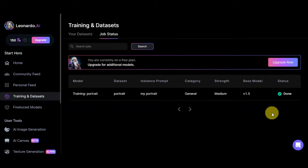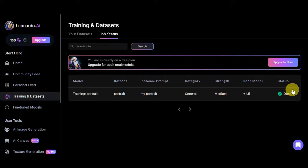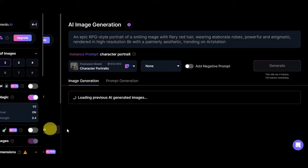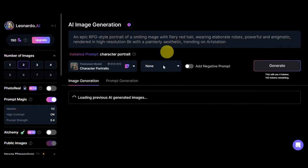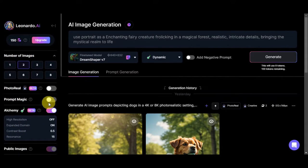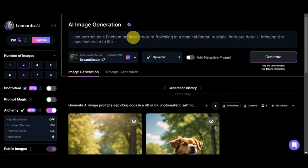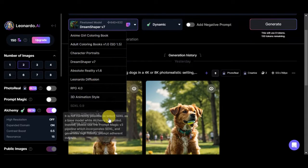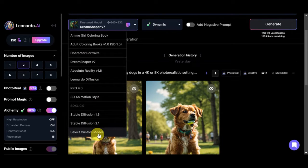Once the status shows as done, head to User Tools on the left side and click on 'AI Image Generation.' You'll be redirected to the AI Image Generation page. We're going to add a prompt — we'll use: 'portrait as an enchanting fairy creature, frolicking in a magical forest, realistic, intricate details, bringing the mystical realm to life.' Then click the dropdown to choose a fine-tune model.